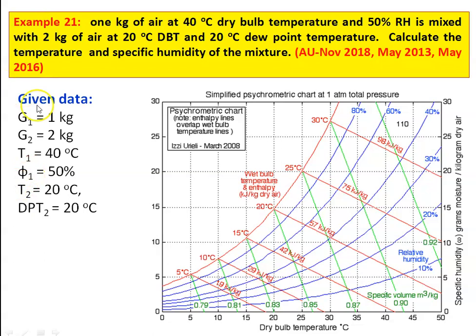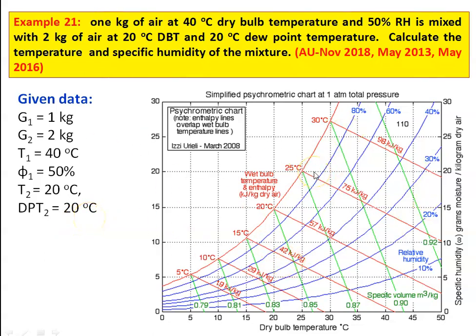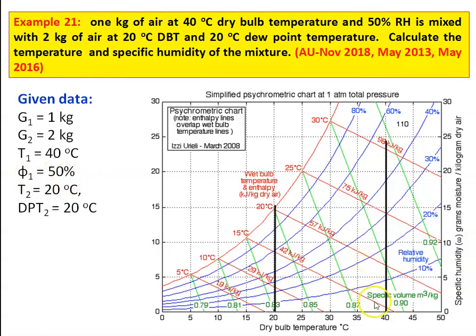The given data: G1, mass of air in the first duct, is 1 kg; G2, mass of air in the second duct, is 2 kg. Inlet condition: T1 = 40°C and φ1 = 50% relative humidity. For the second pipe: T2 = 20°C and dew point temperature is also 20°C. Now, using the psychrometric chart, we solve the problem. We fix the initial condition — T1 = 40°C and φ1 = 50%, this is point 1. The second condition T2 = 20°C dry bulb temperature and dew point temperature 20°C — this is point number 2.